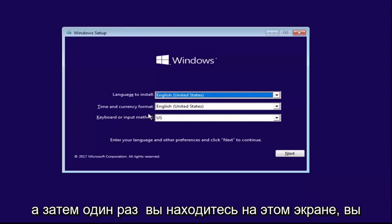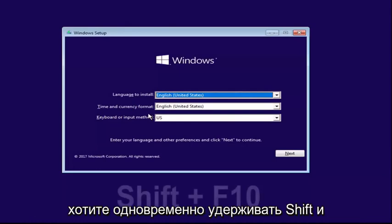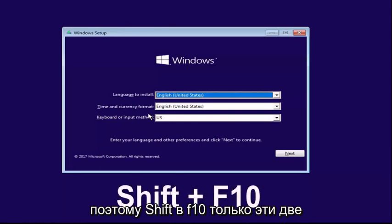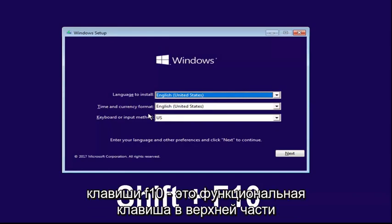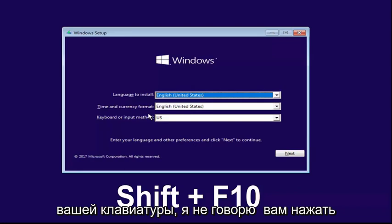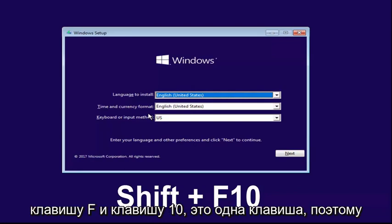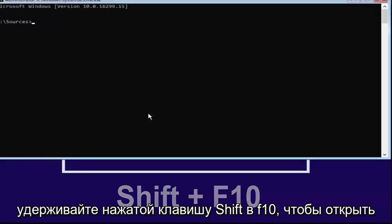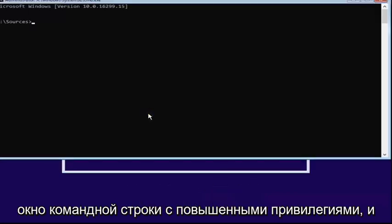Once you're on the screen, you want to hold down the Shift and the F10 key on your keyboard at the same time — Shift and F10, only those two keys. F10 is a function key on the top of your keyboard; it's one key, not the F key and the 10 key. Hold down Shift and F10 to open up the elevated command line window.